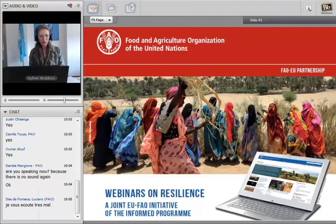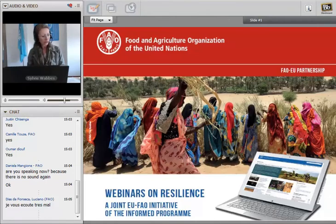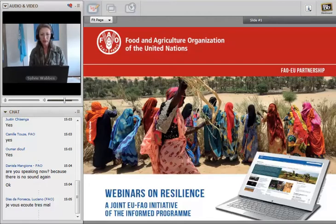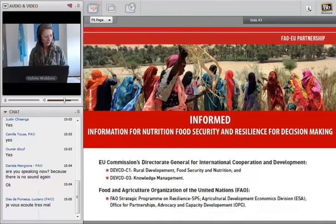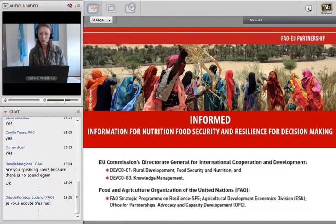Good afternoon, and good morning for those of you on the other side of the continent. It's my honor and pleasure to welcome you today to this series — the third webinar in this series of knowledge sharing platforms on resilience. I'm Sylvie Wads, agronomist, working with FAO for more than 11 years in emergency and resilience. This program is part of the European Union and FAO partnership under the INFORM program, supported by FAO's resilience strategic program and team. This series of webinars is co-hosted by FAO and the European Union Directorate General for International Cooperation and Development, DG DEVCO.